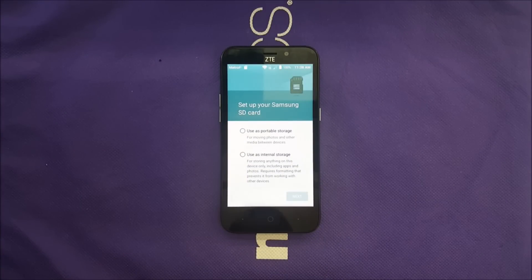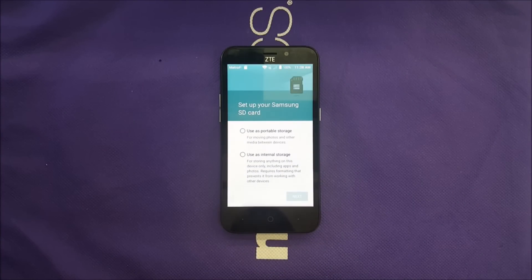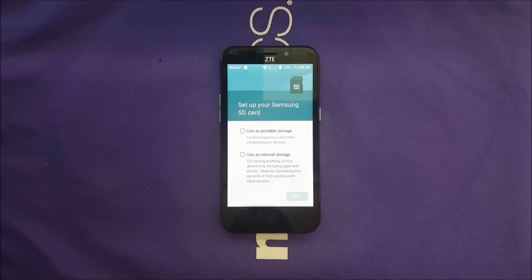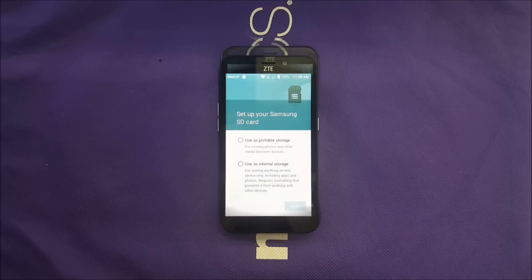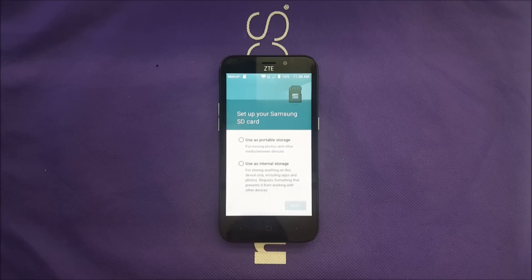In this video I want to show you how you can add more apps to your memory card if you are one of the owners of the ZTE Avid Trio. So without any further ado, let's find out. Hello everyone, I'm Ryan Stick.